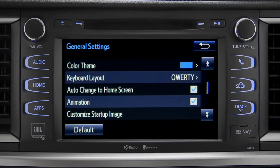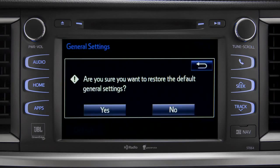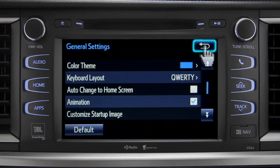If you want to switch back to the default settings for all the general category features, simply tap the default icon in the lower left corner of the screen. Then confirm by tapping yes. Tap the back arrow to get back to the main setup page.